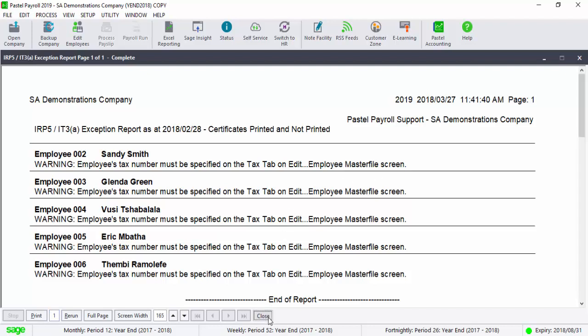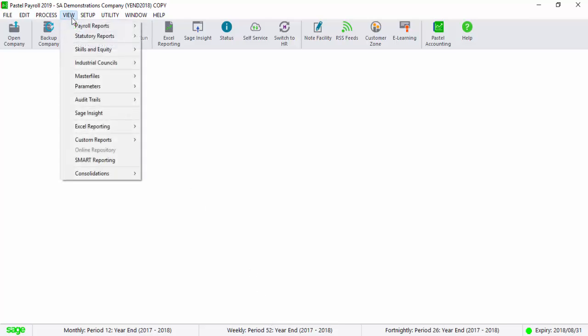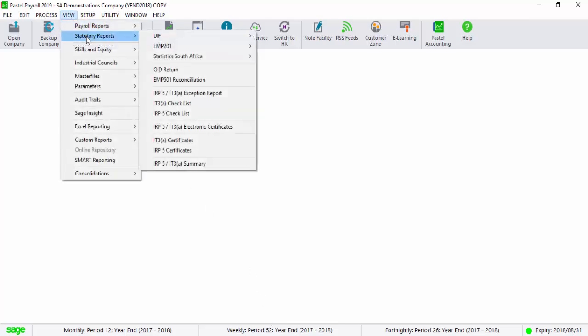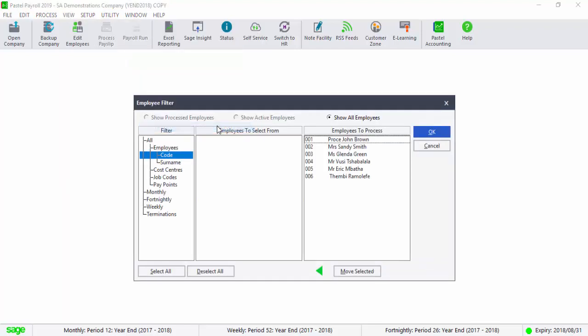Once the Exception Report is clear, you will now be able to generate the CSV IRP5.18 file, which can be imported into SARS Easy File. To generate the CSV file, select View, Statutory Reports, IRP5, IT3A electronic certificates.